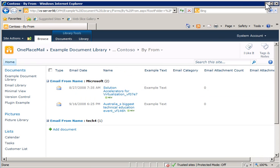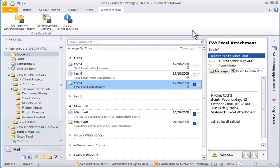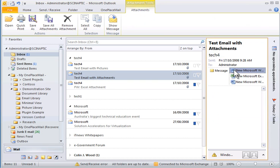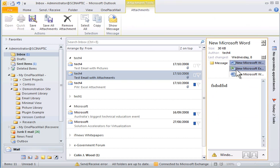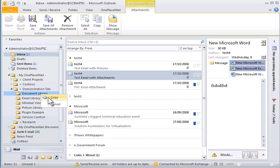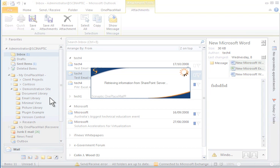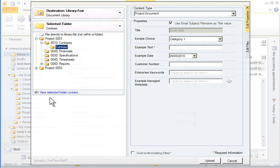In addition to email, OnePlaceMail also supports dragging and dropping specific attachments from an email into a SharePoint library or list. Let's take two attachments from an email and drag and drop them into the SharePoint document library. The email attributes of the email the attachments came from are automatically captured, and for this library, the user is requested to complete the additional filing information.